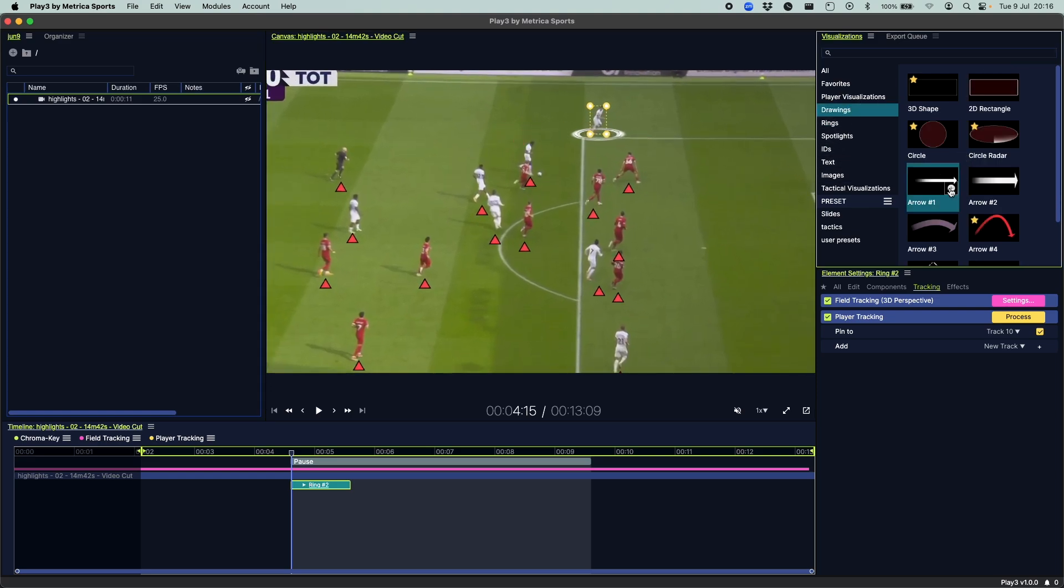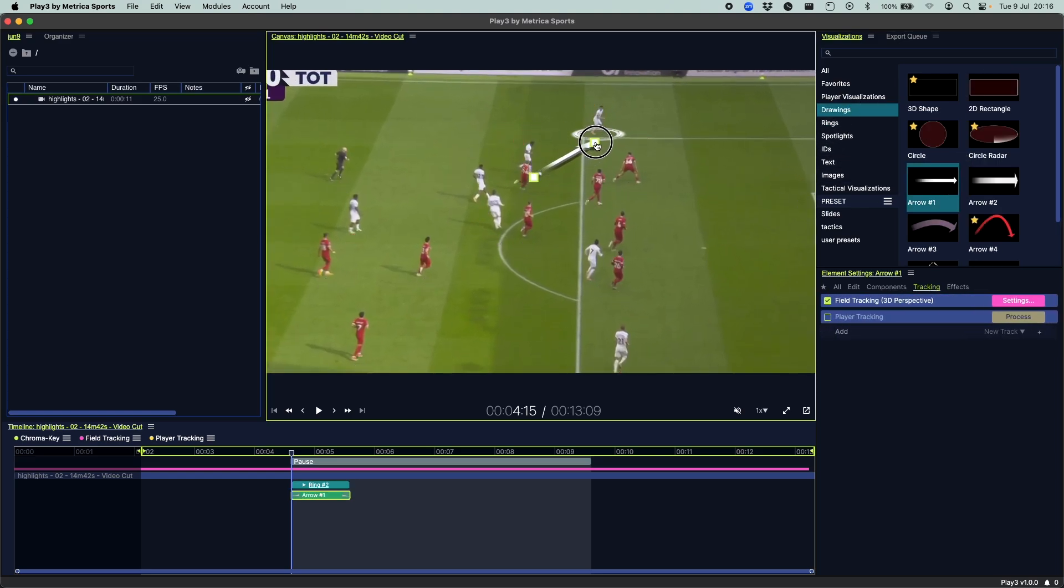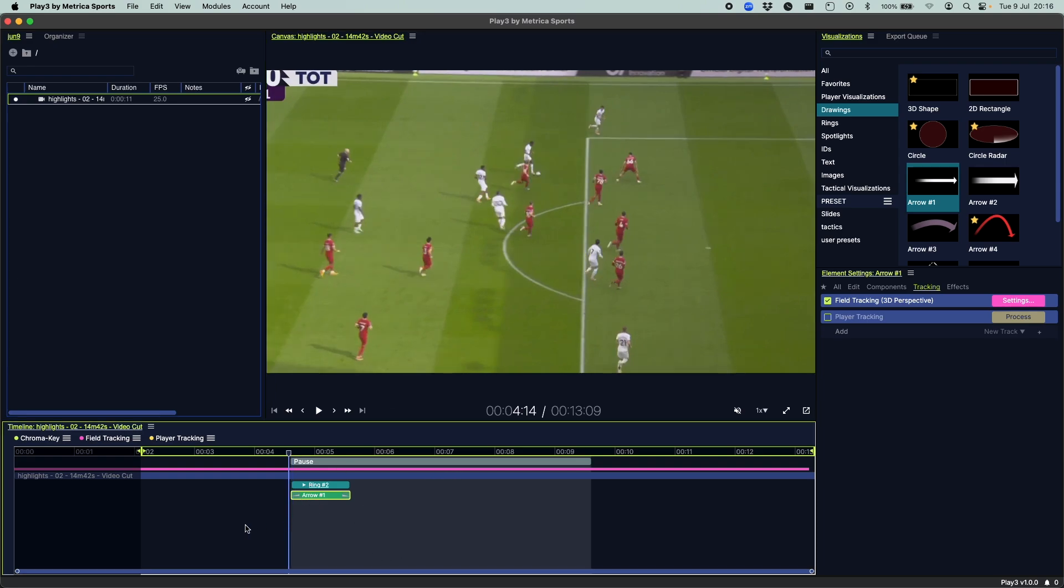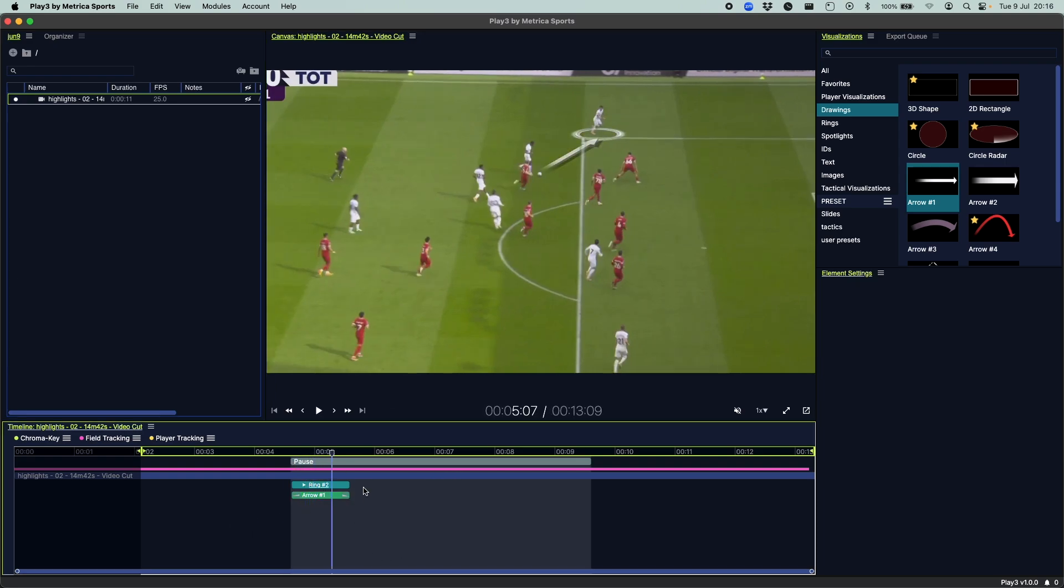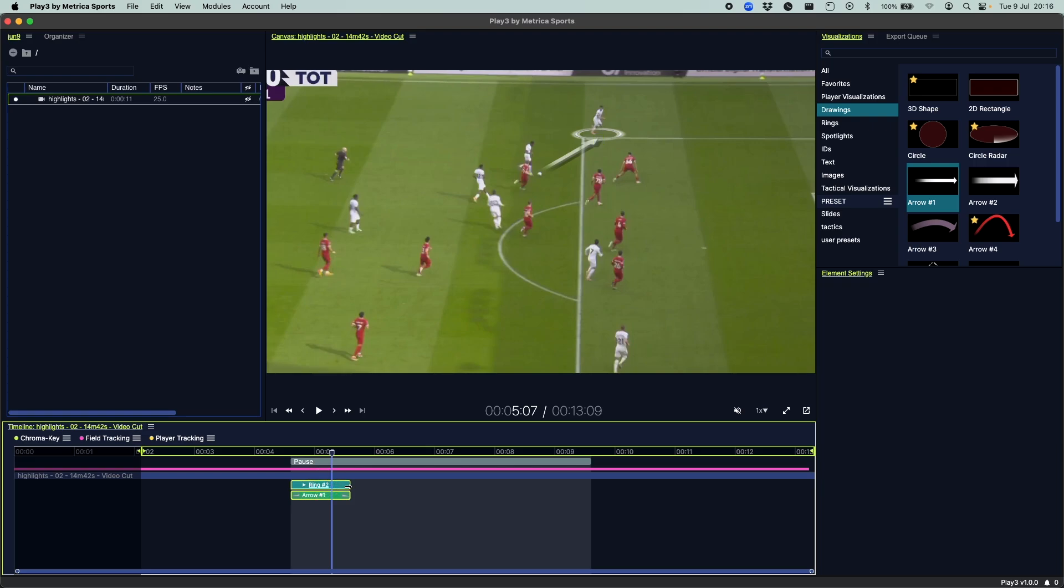Drawings, use arrow number one and put it right here. Let's say I want to start my pause with this, I can extend them a little bit further and